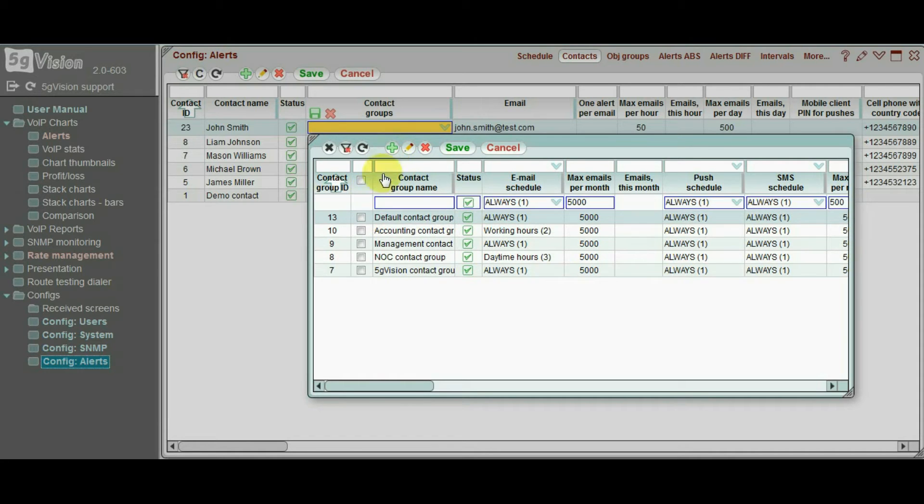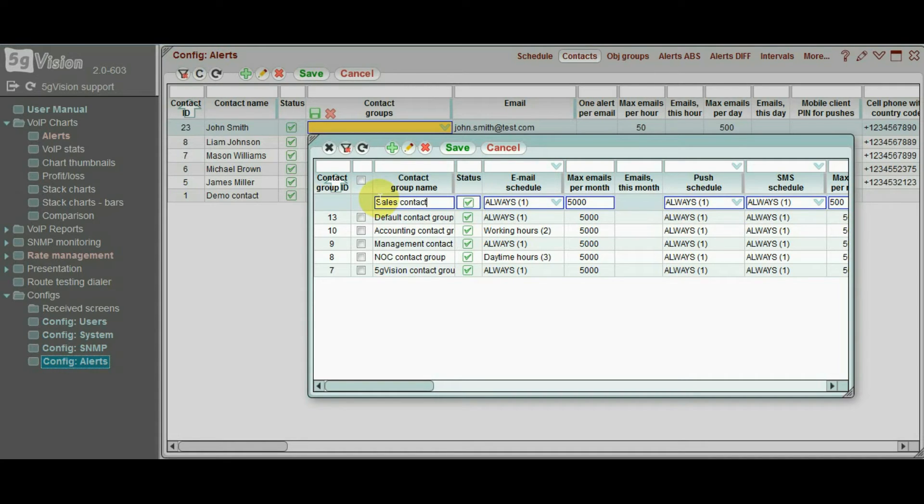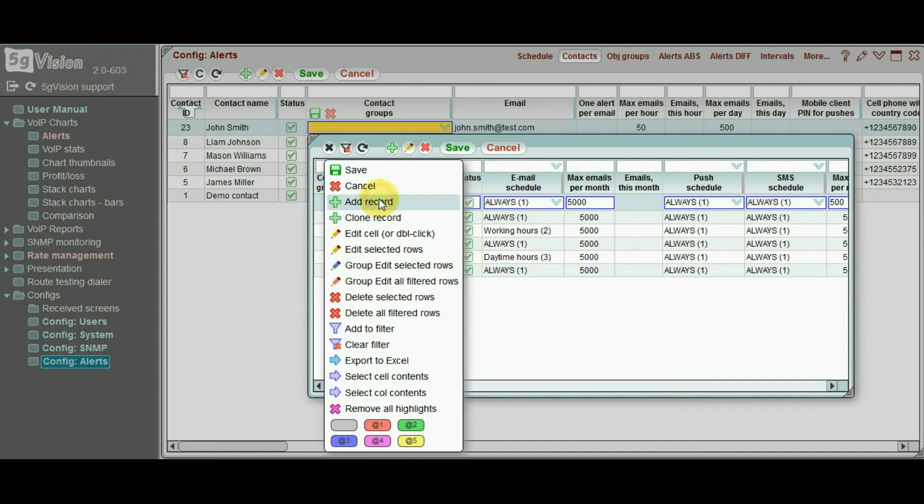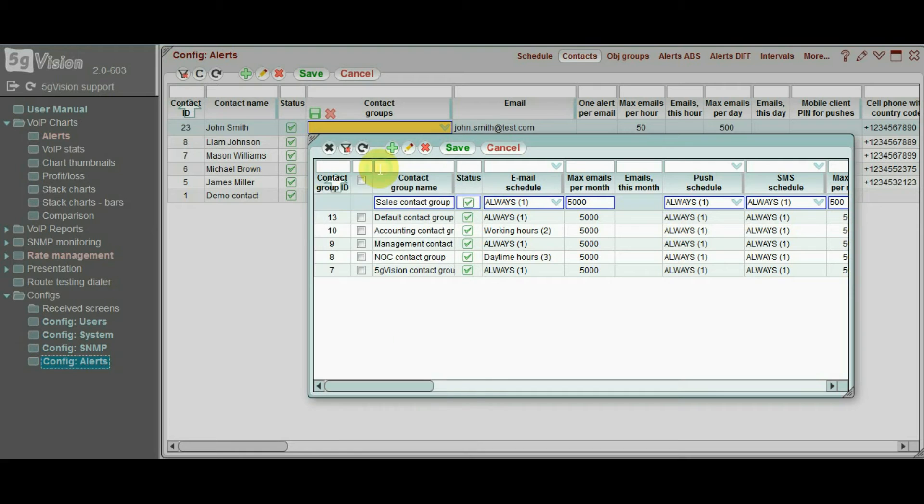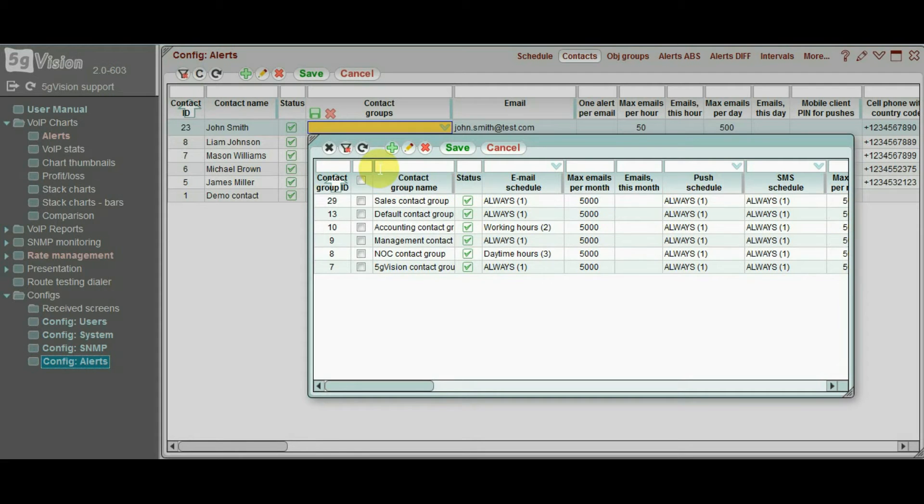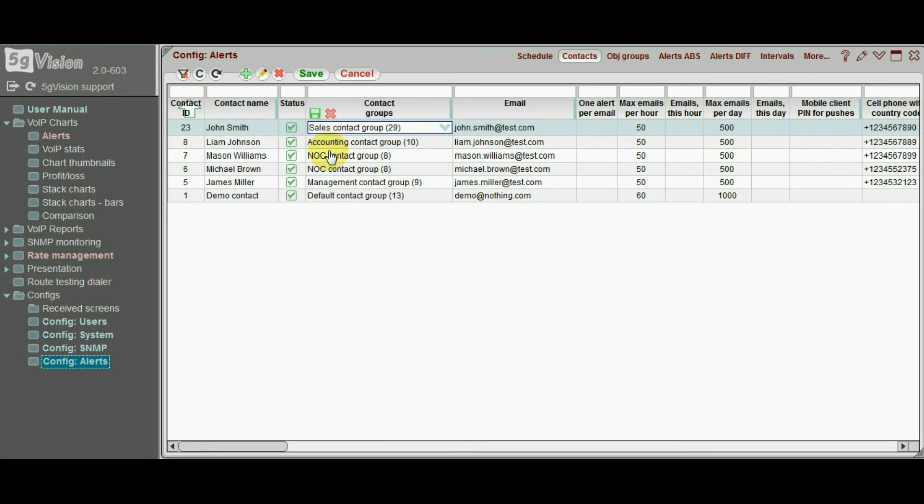Let's say John Smith is part of our sales team, so we will create a group for him and his colleagues. After adding we save all our changes.